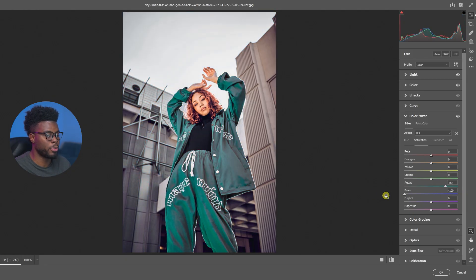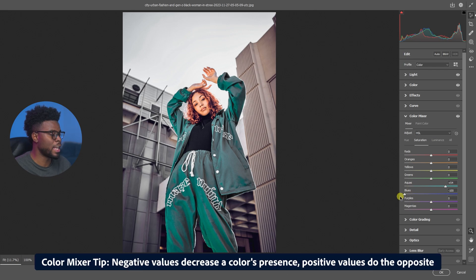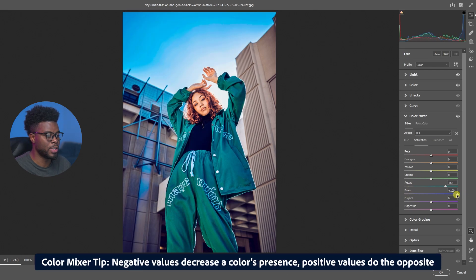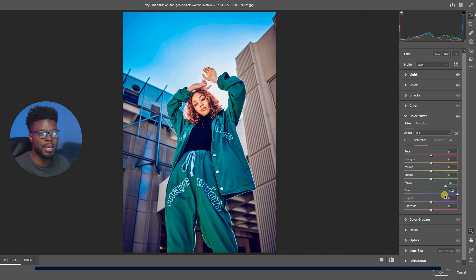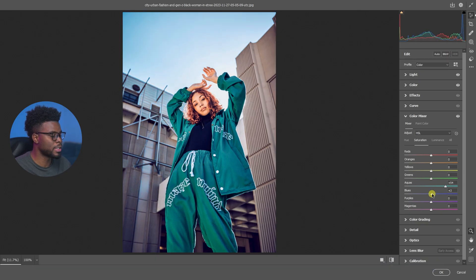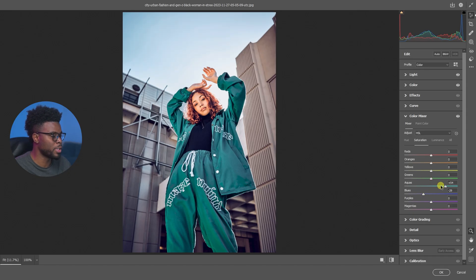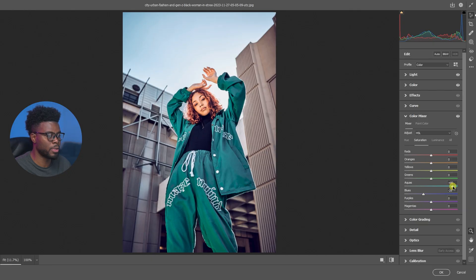If I were to take the blues completely out and pump them all the way up, this is where we would be. But that's not exactly what I want. What I want is just some minor removal of the blues - let's say minus 30, that works for me. And then I'm just going to push the aquas all the way up some more.